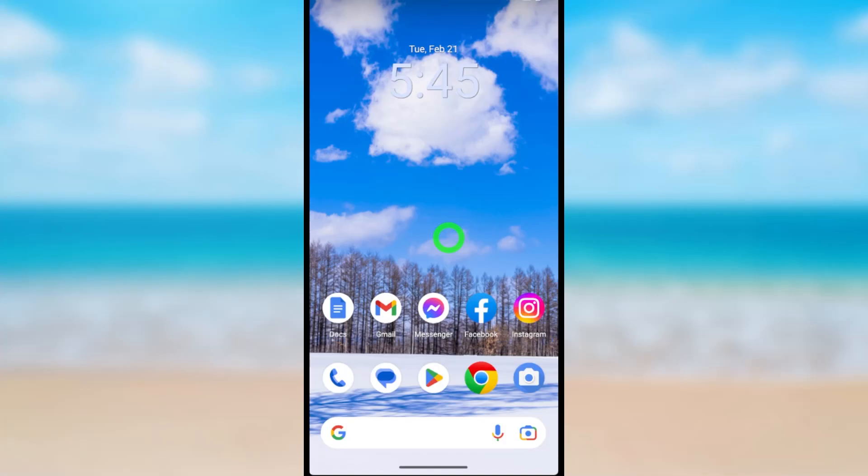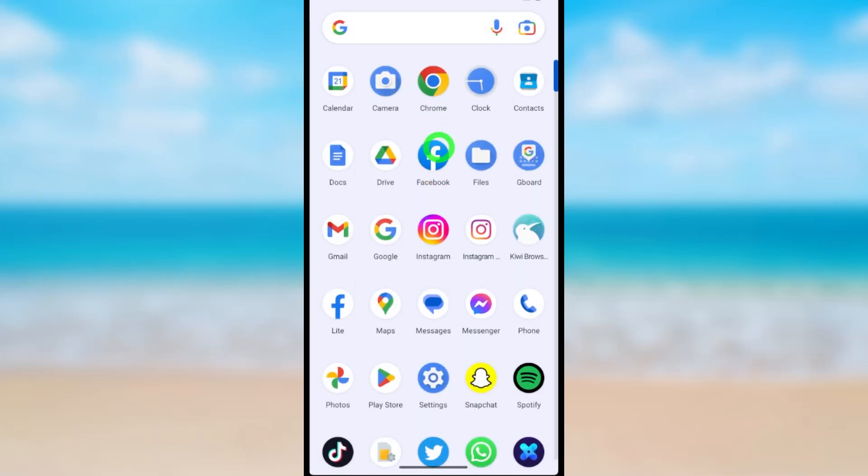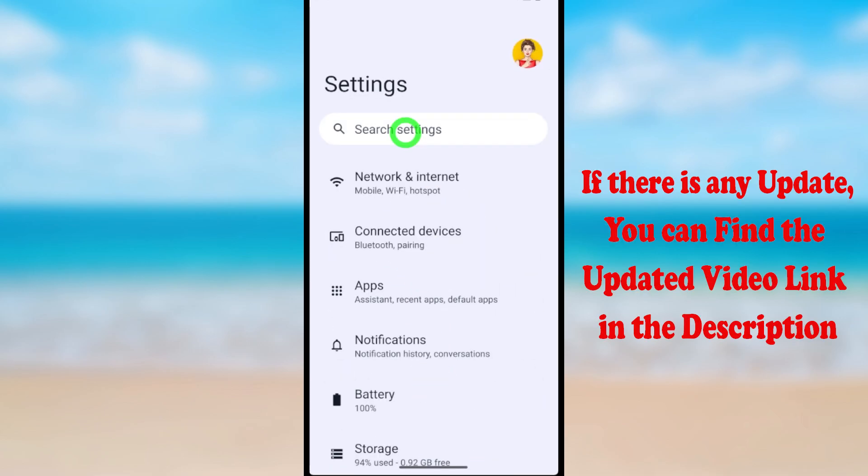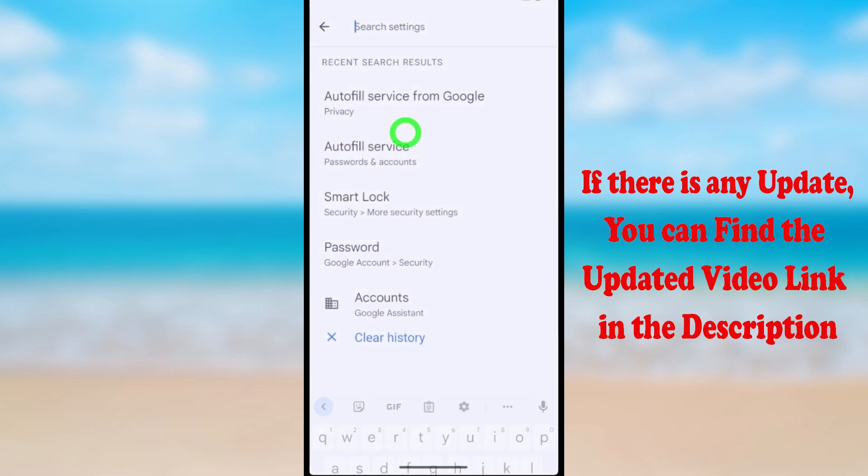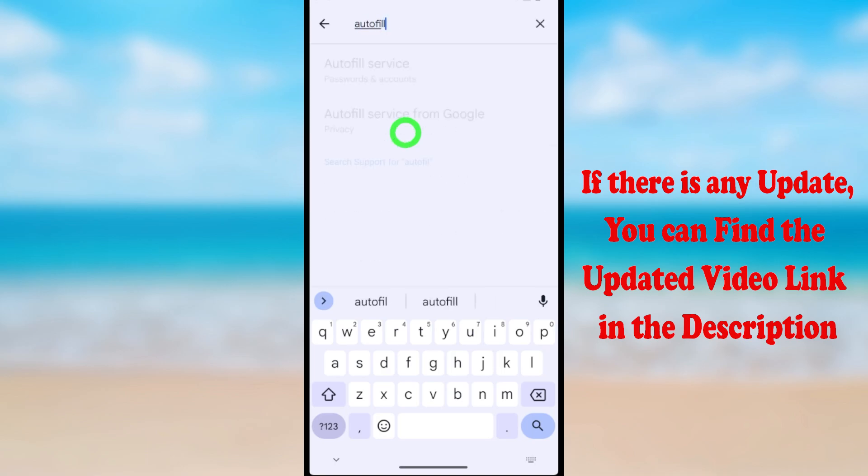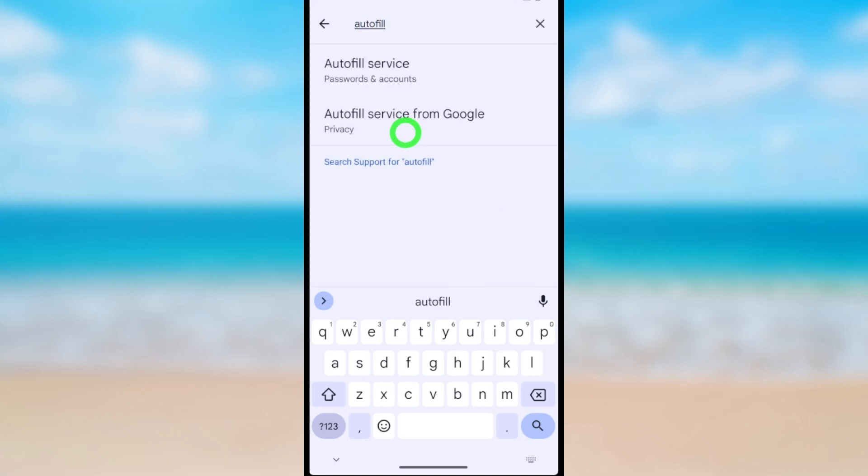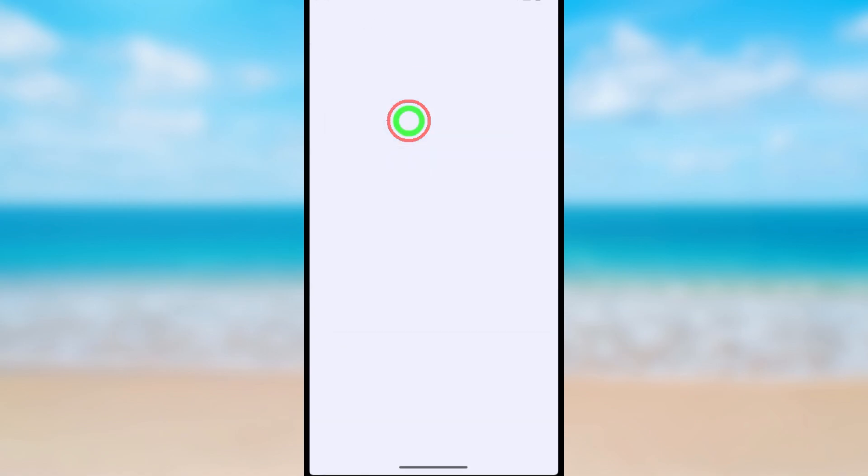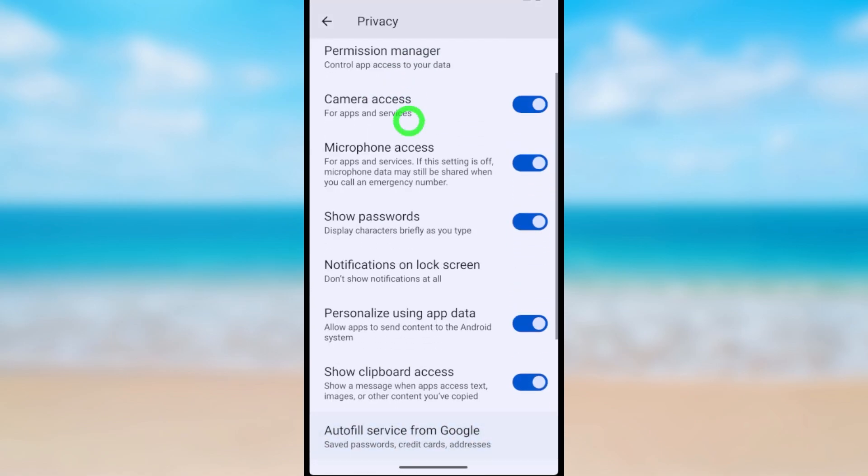Let's turn off the autofill option in Android. To start, open Settings. Here you can search for autofill in the search bar. Type 'autofill' and you'll get a couple of results. Select the second one, 'Autofill service from Google.'